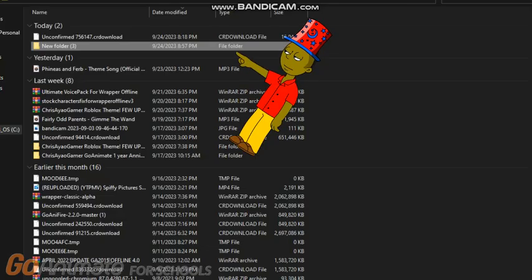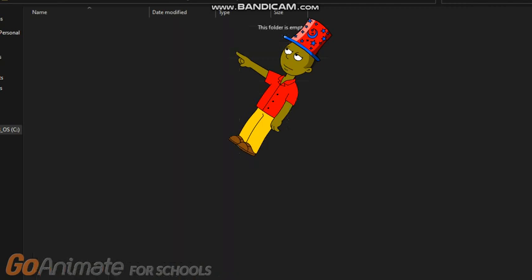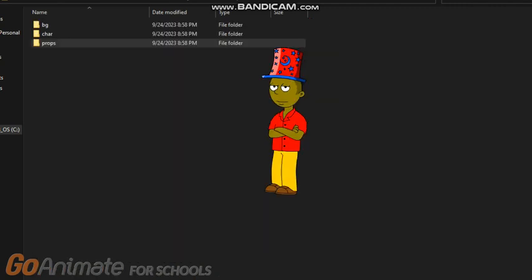Step 5: Make a new folder and then name your theme. Step 6: Make a new folder again. When you're done, let's move on.